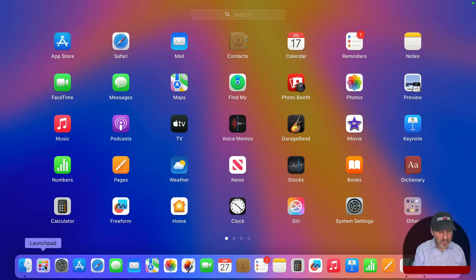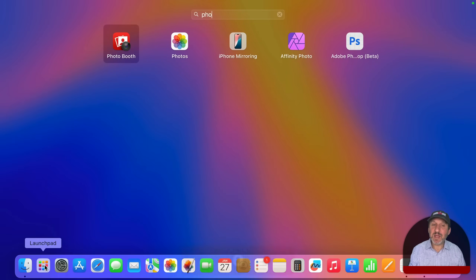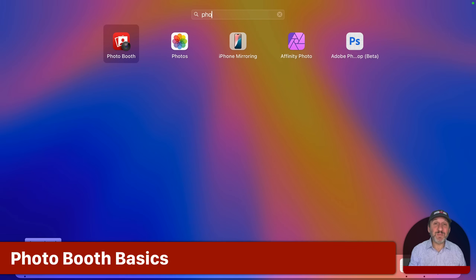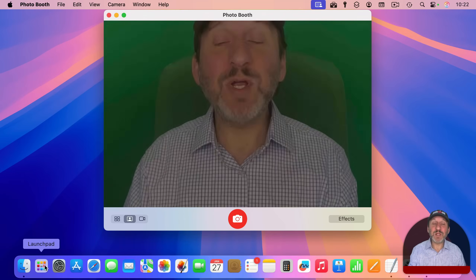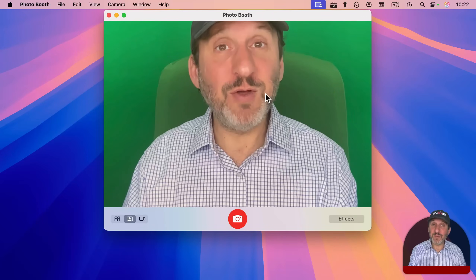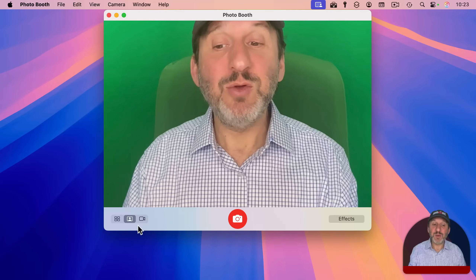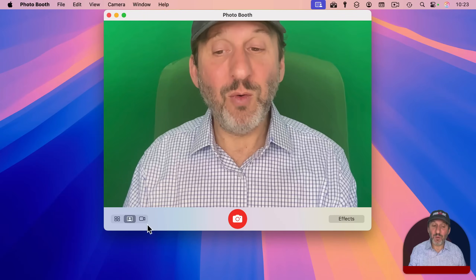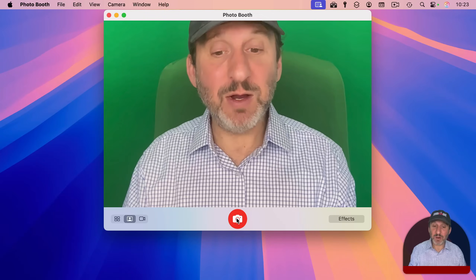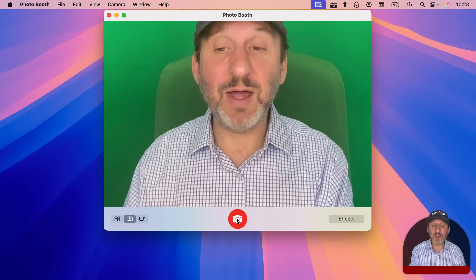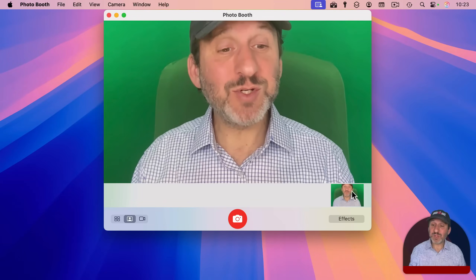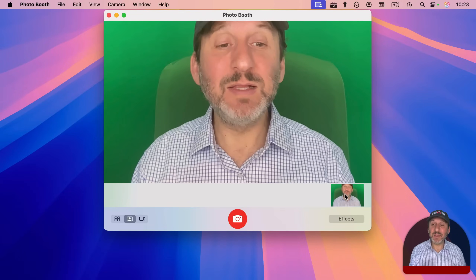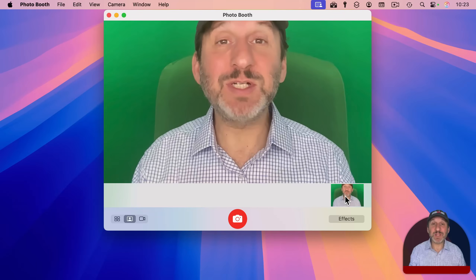I'm going to launch it here using Launchpad — and you can see it's right there. It's actually been there the whole time; it's been a part of macOS for almost 20 years. When you launch it, it brings up a window showing the view from your camera. You can select camera mode or video mode, then click here or press Return, and it will take a photo or start recording a video. The result gets stored in a little camera roll, so each picture you take just gets added to it.